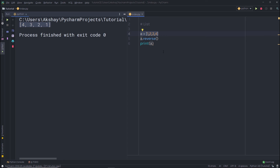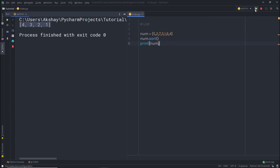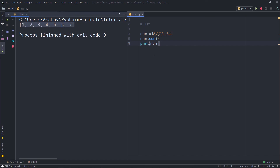Now let's look at a very useful method: sort. Sorting changes the original list so its elements are in sorted order, rather than returning a sorted copy. For example, with a num list containing unsorted numbers, I call num.sort() and then print num — the list is now sorted from 1 to 7. Keep in mind the sort method modifies the original list, so every time you access num after sorting, you'll get the sorted list. For an exercise, try using this number variable and sort it using the sort method.